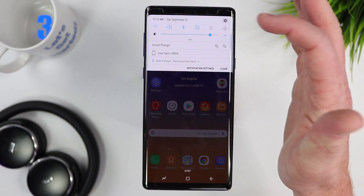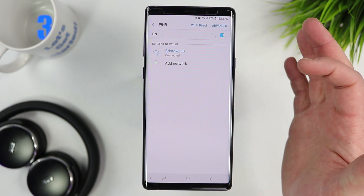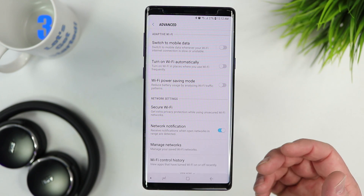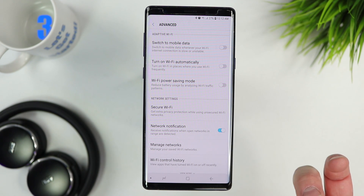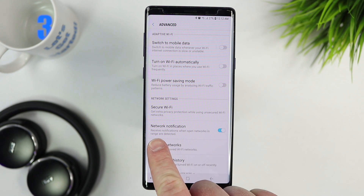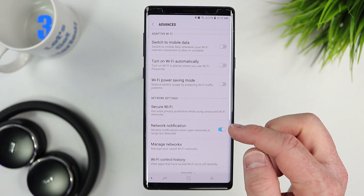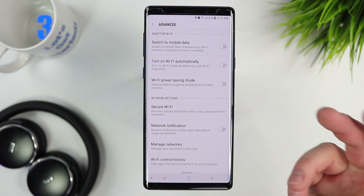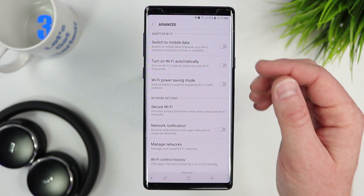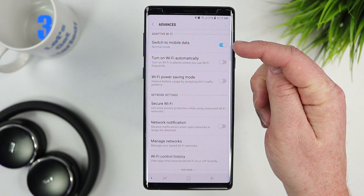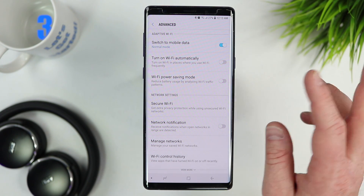The next setting is adjusting your Wi-Fi settings. Go into settings, then connections, then Wi-Fi, and select advanced. Whenever you go to new places it will keep notifying you that a Wi-Fi network is nearby. Under network notification, I turn that off — it also saves battery because it's not constantly searching for new networks. You can also enable a setting that automatically switches to mobile data when your Wi-Fi isn't performing well.